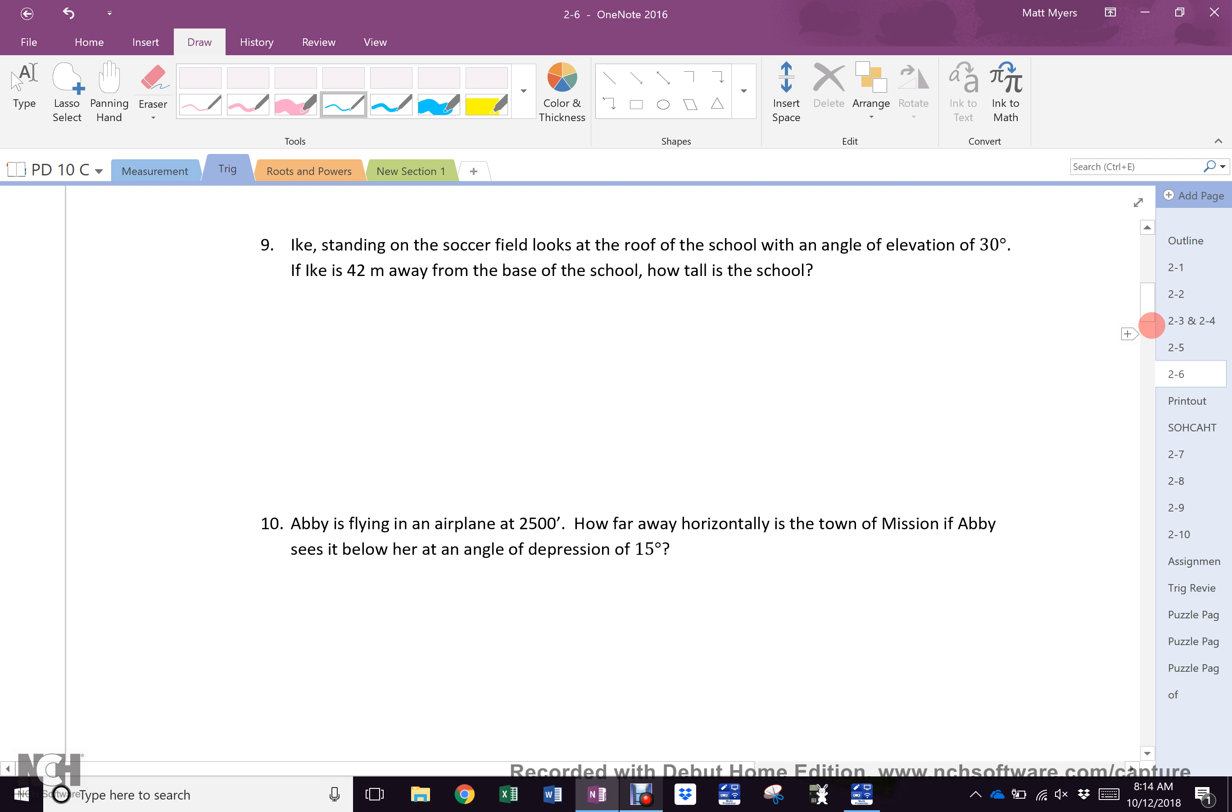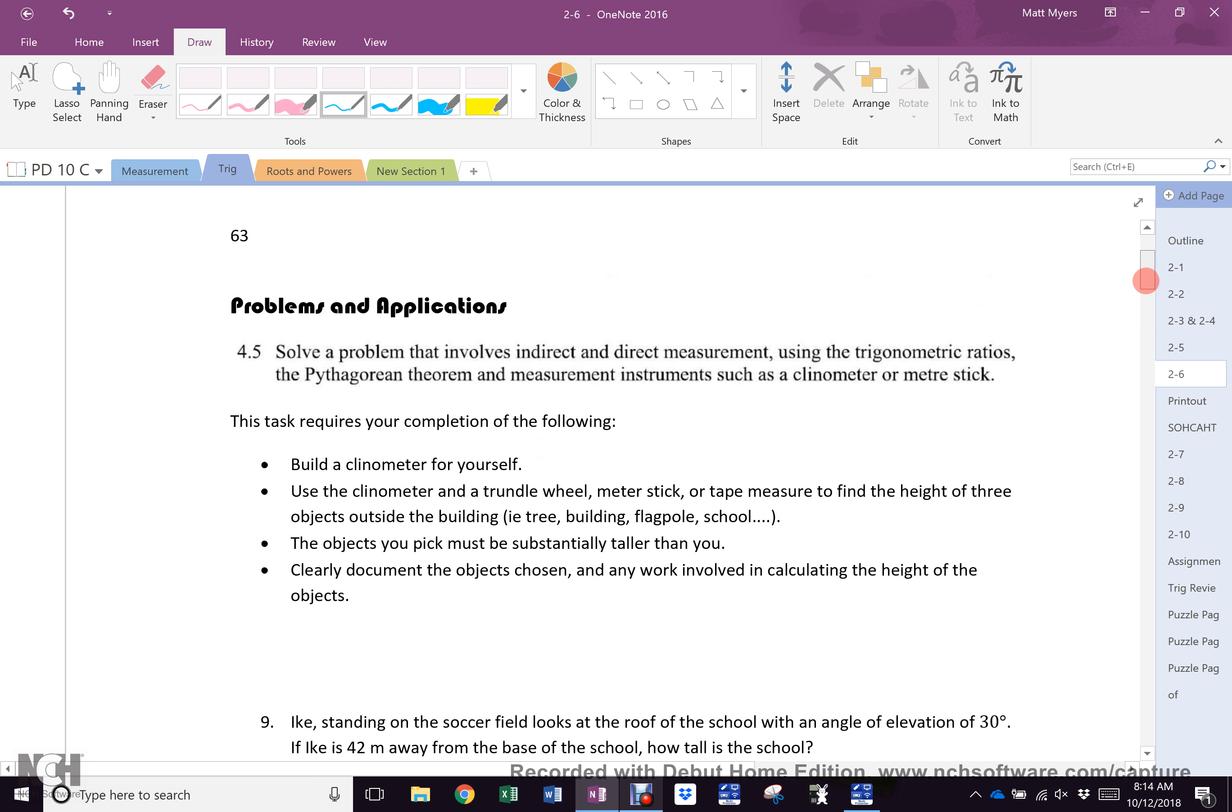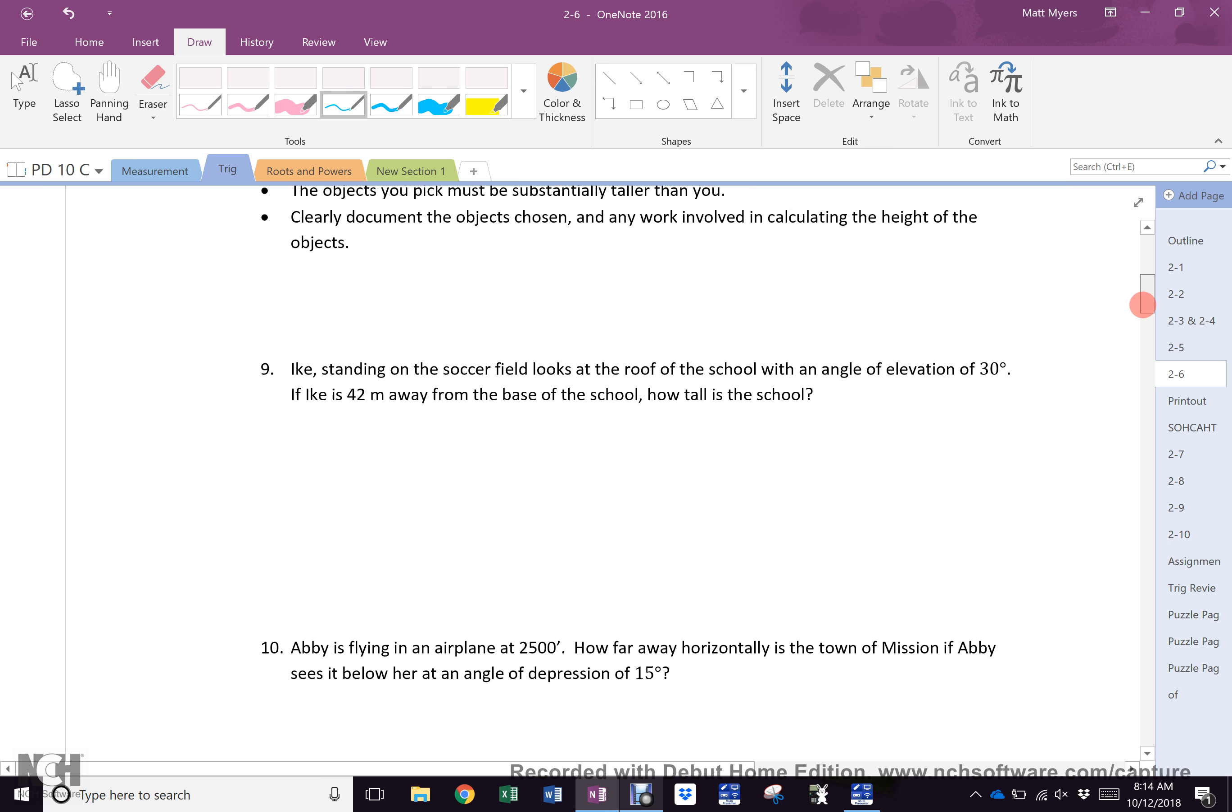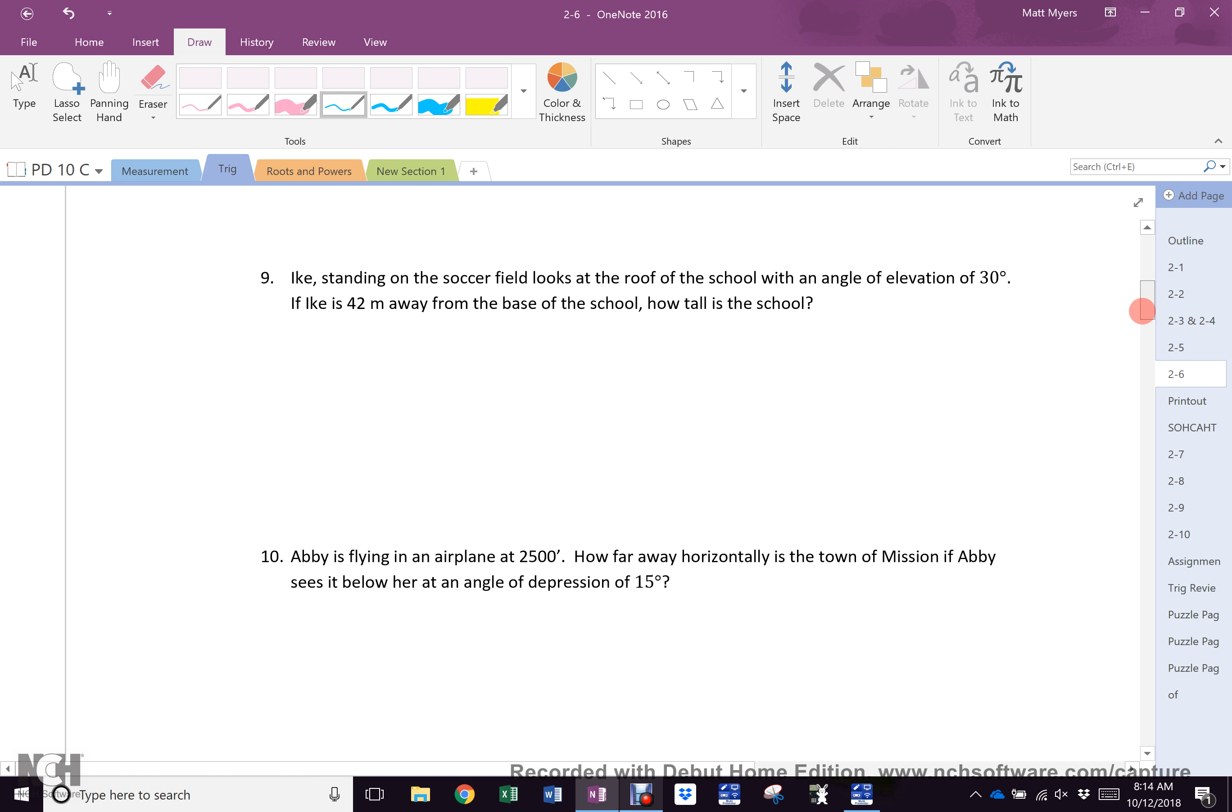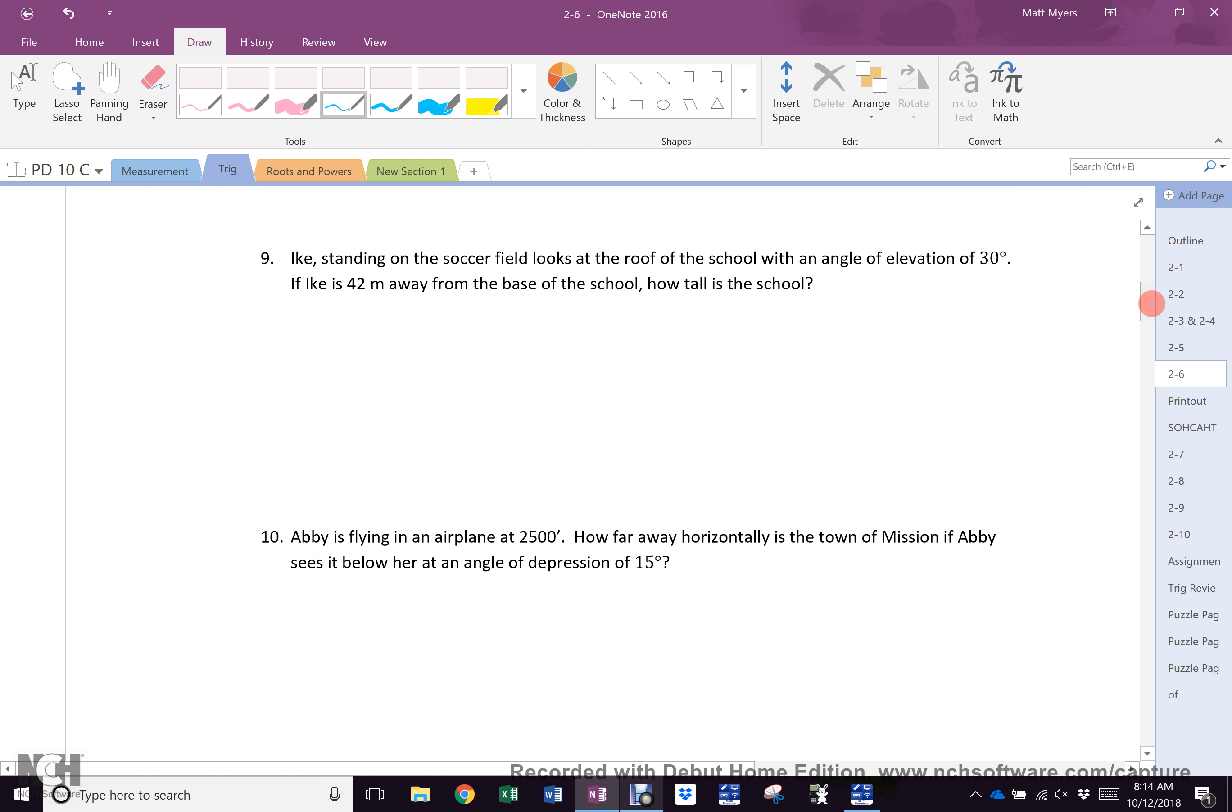So if all of you could open to page 64, we can get going. Six what? 63, apparently. I didn't know, so that's why I did that.